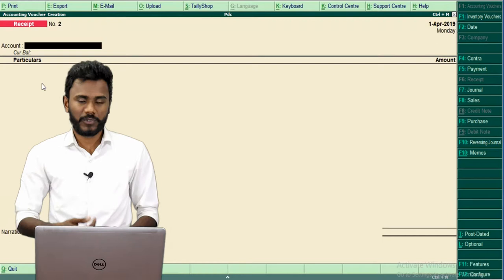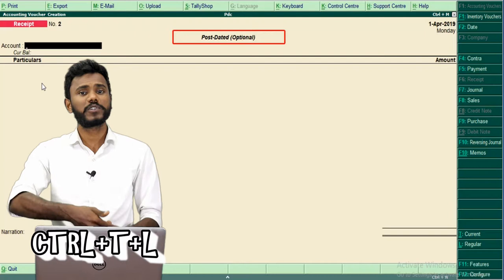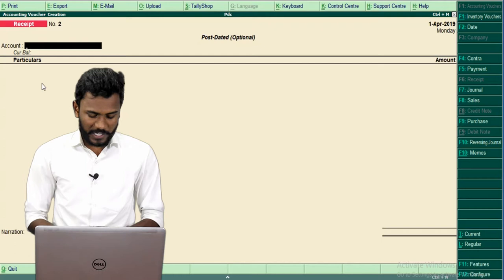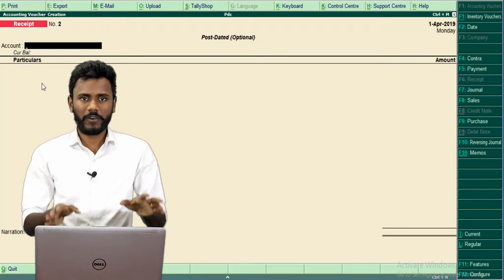I need to convert this regular receipt voucher into a pending receipt voucher by pressing Ctrl+T and Ctrl+L. Ctrl+T for post-dated, and optional is nothing but pending — so post-dated, pending, future date, pending. Now we are going to pass a pending voucher. After pressing Ctrl+T+L, you may record any type of voucher and whatever you record, there will be no impact on your book of accounts.